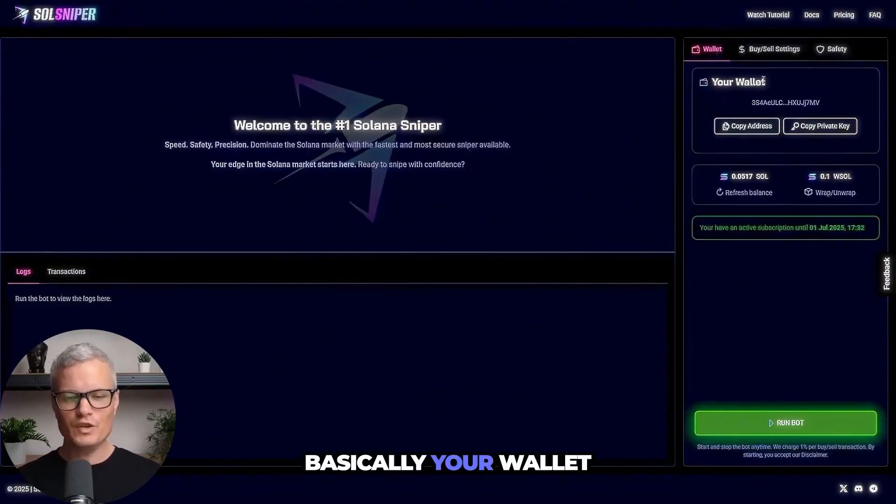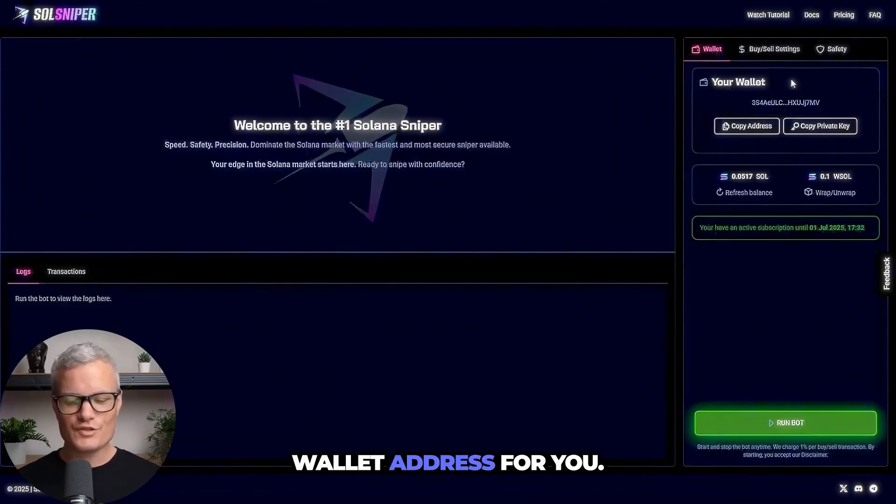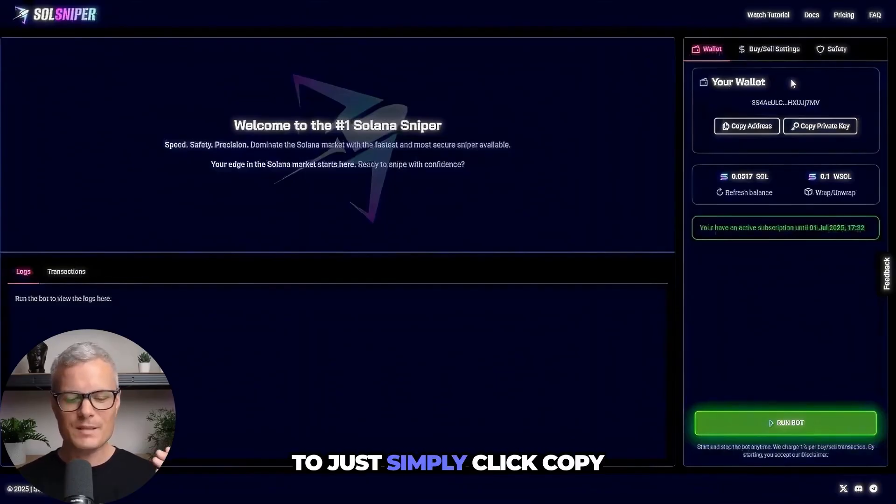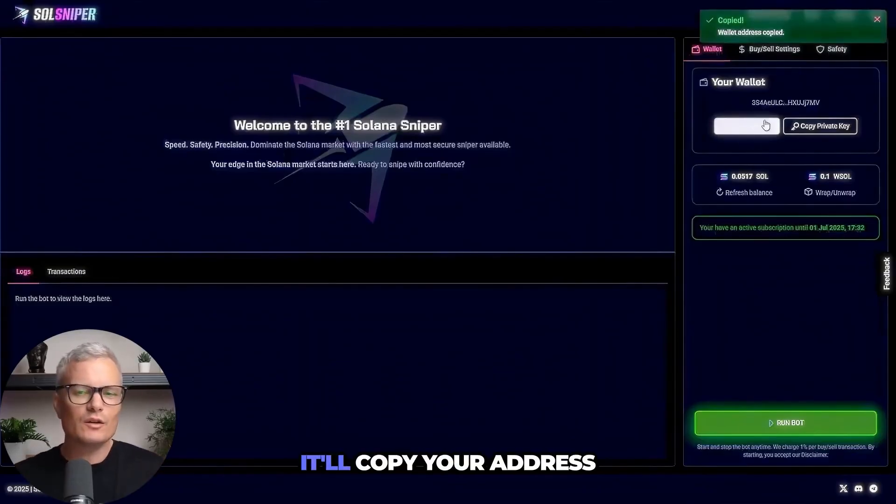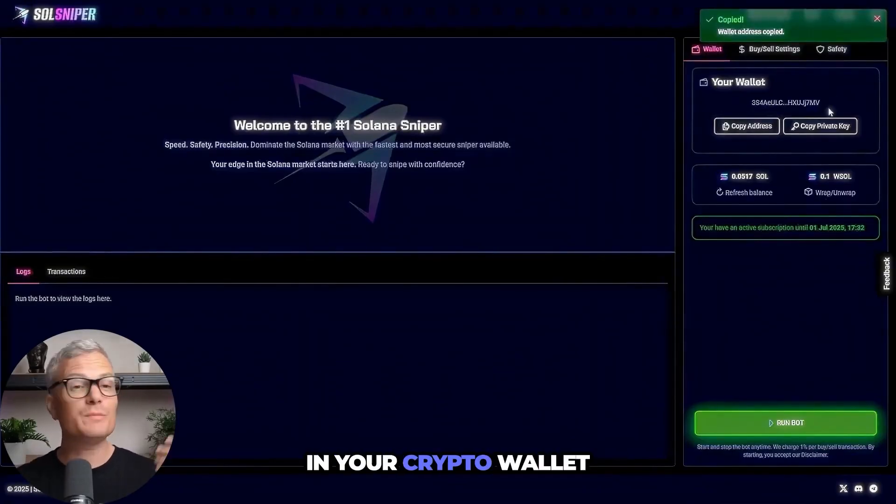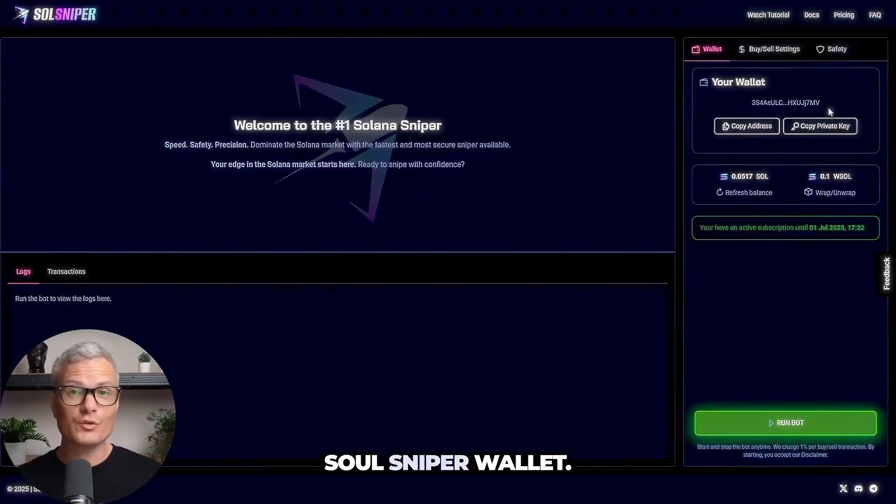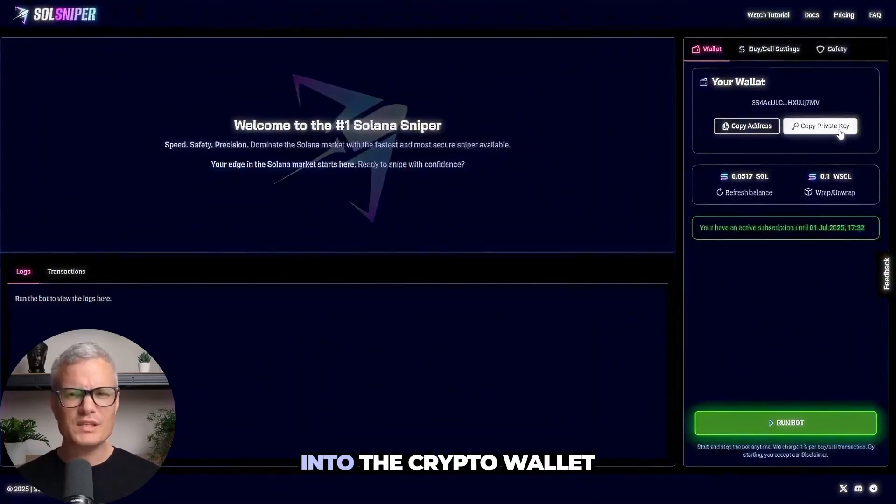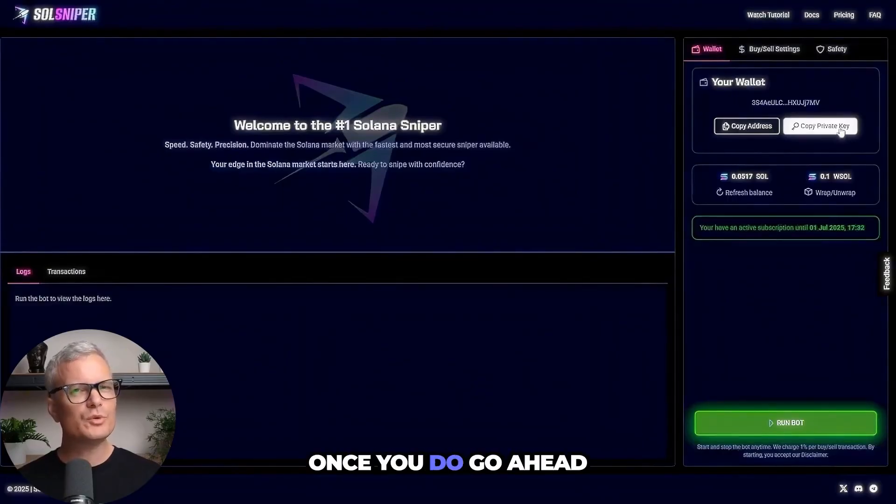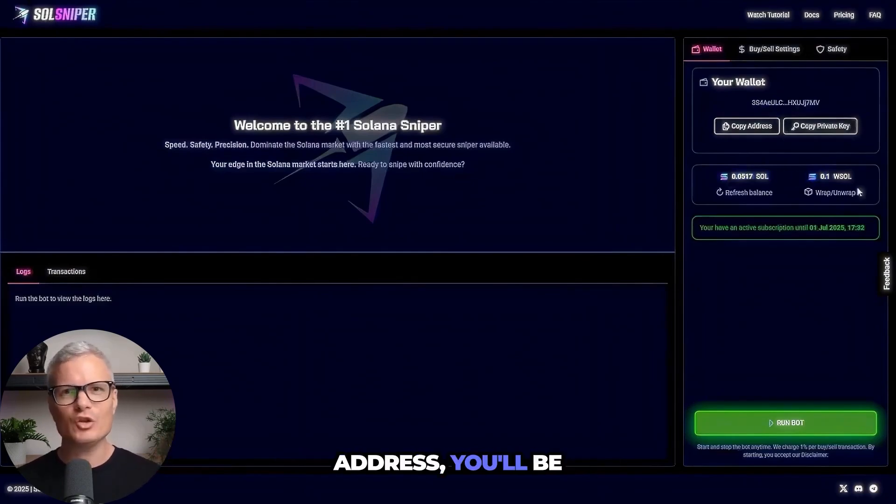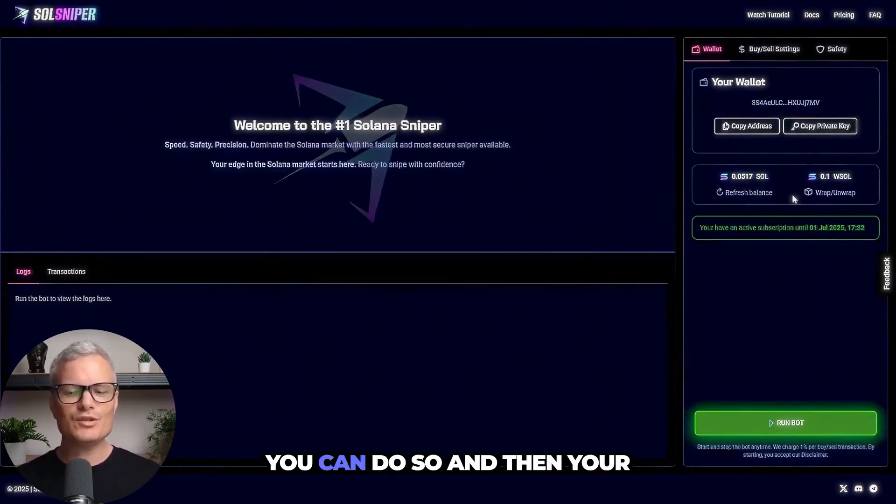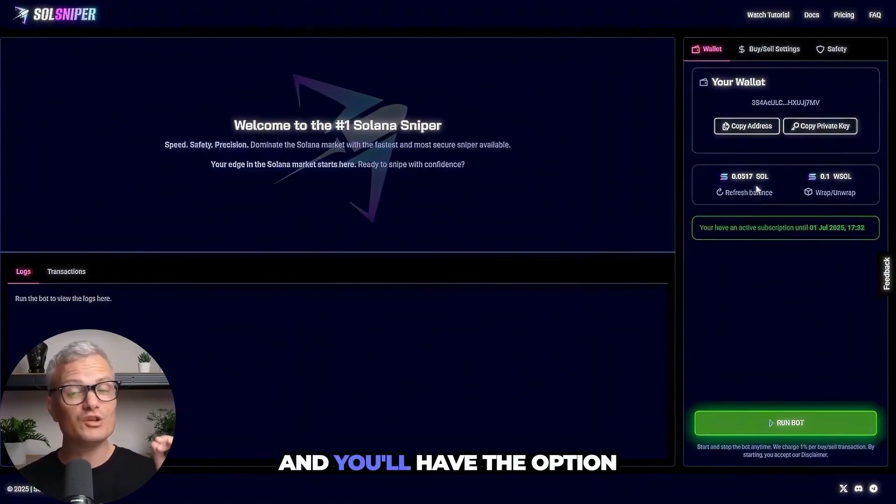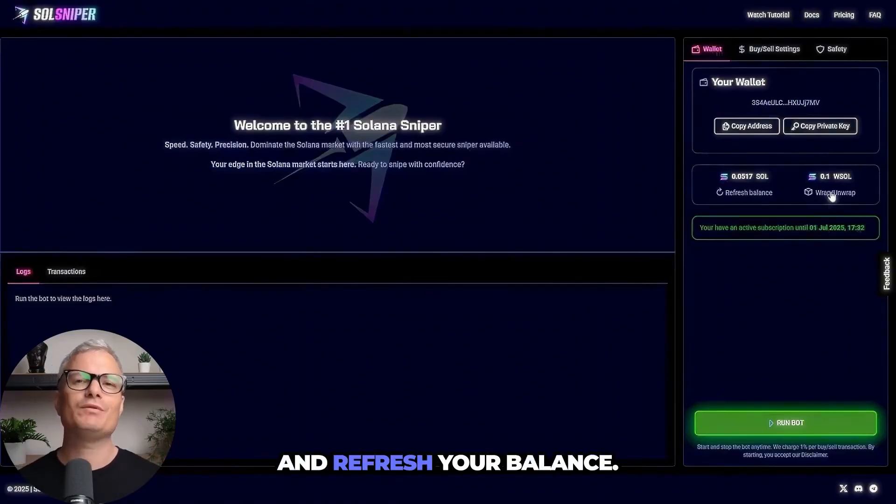Basically your wallet tab is where we are going to create a key slash wallet address for you and you will be able to just simply click copy address right here. It'll copy your address and you can just paste that in your crypto wallet to send Solana to your Soul Sniper wallet. You can copy the private key and import it into the crypto wallet of your choice. Once you do go ahead and send some SOL to your address, you'll be prompted to wrap it. You can do so and then your screen will look like this and you'll have the option to wrap or unwrap again and refresh your balance.